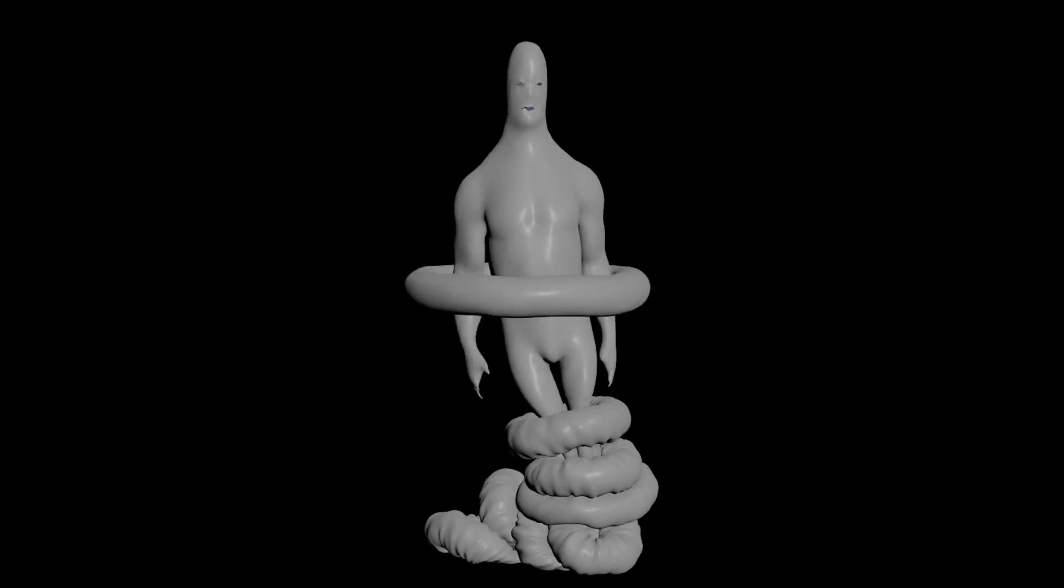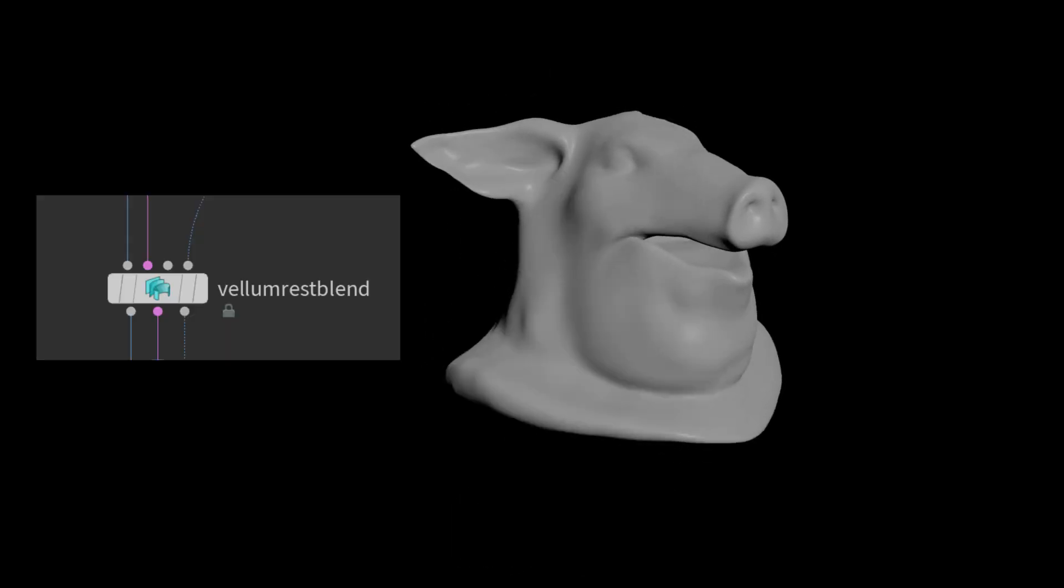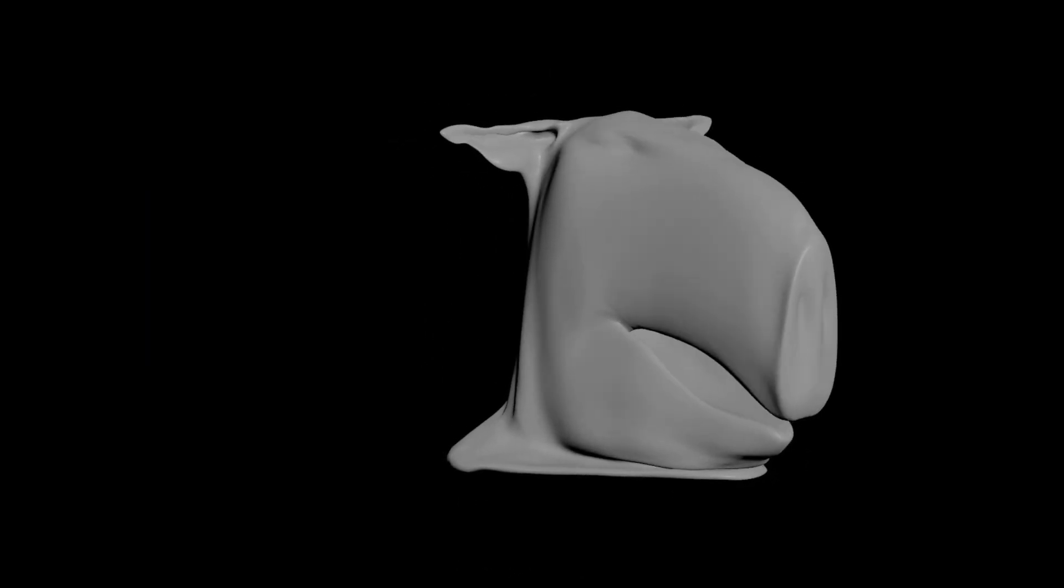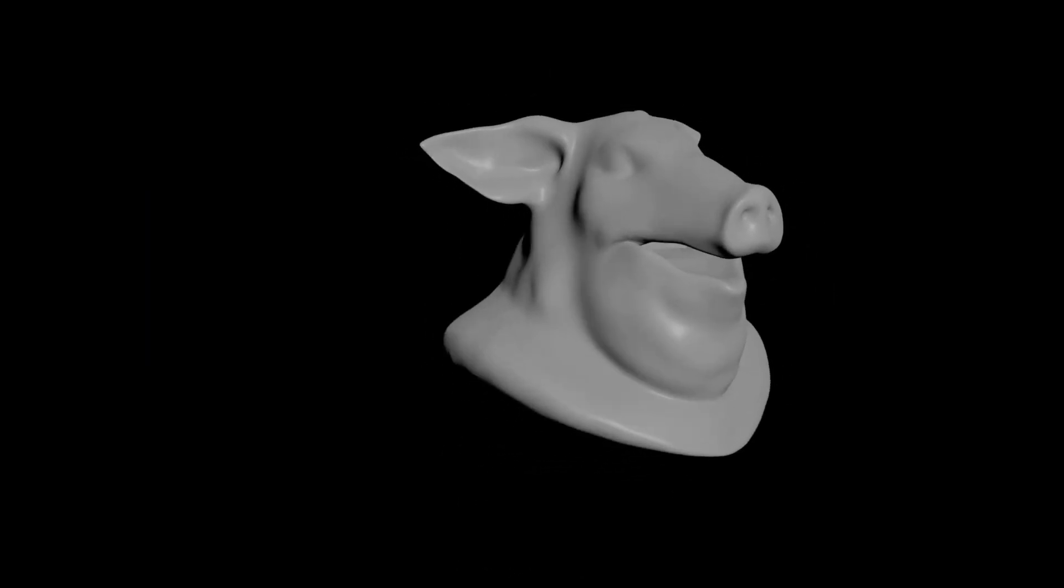There are two different Vellum Rest Blend nodes, the SOP level and the DOP level. Let's build both and look at the differences.